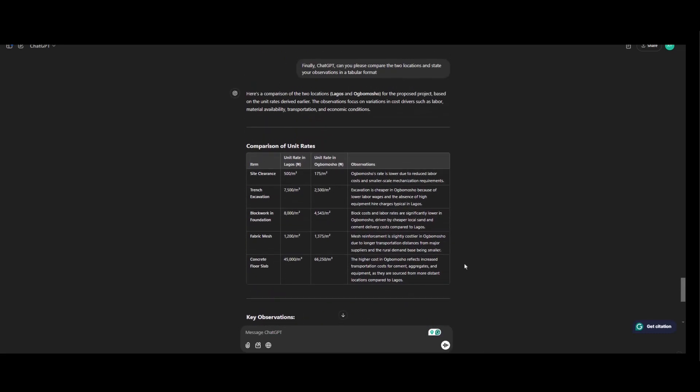Okay so this is what we have at the end of the day. So site clearance in Lagos rate per unit is 500 Naira per meter square. In Ubumosho is 175 per meter square. Trench excavation in Lagos is 7,005 per meter cube and in Ubumosho is 2,005 per meter cube.